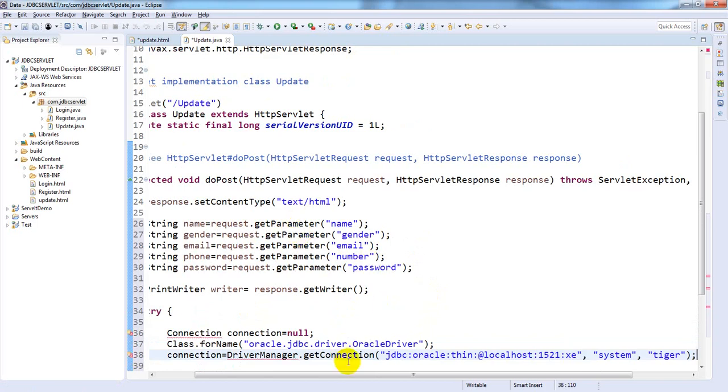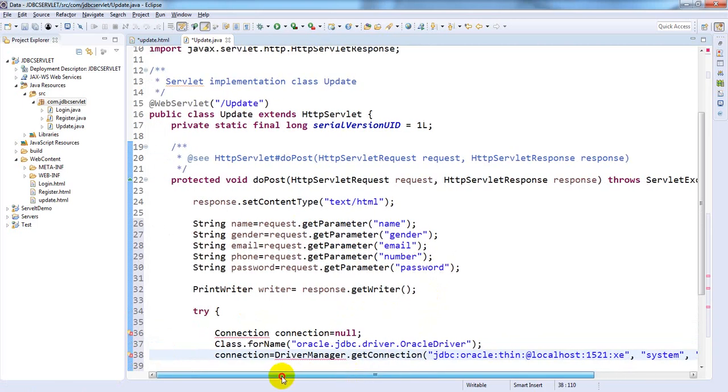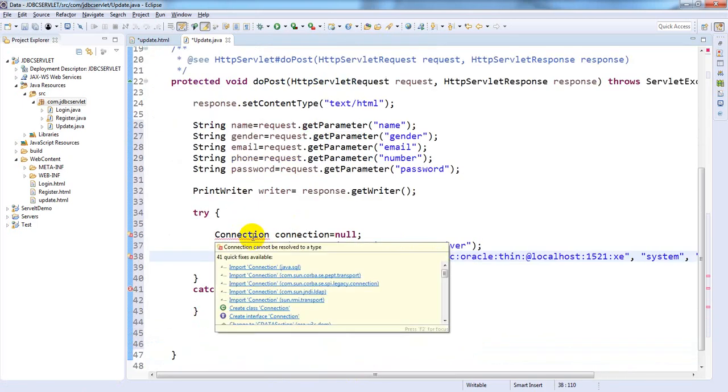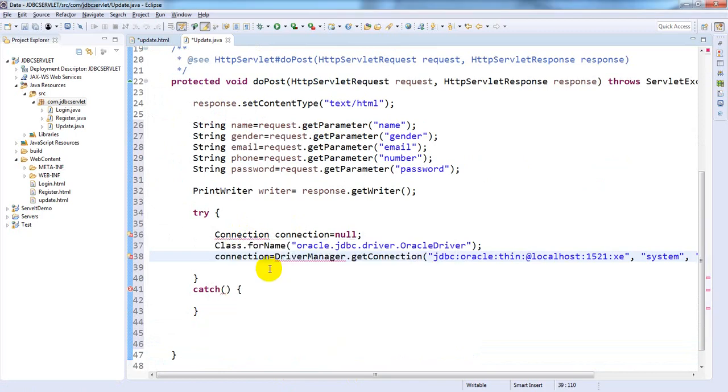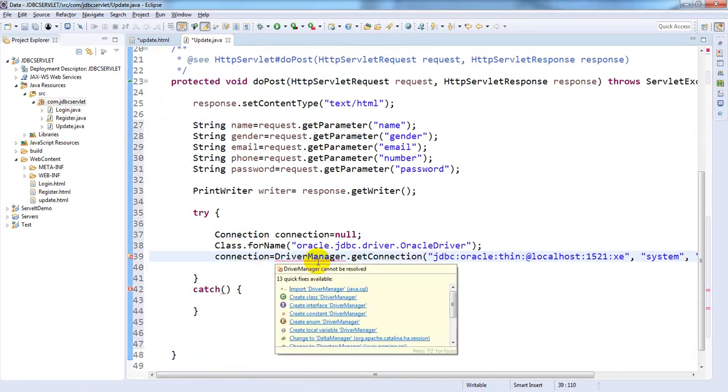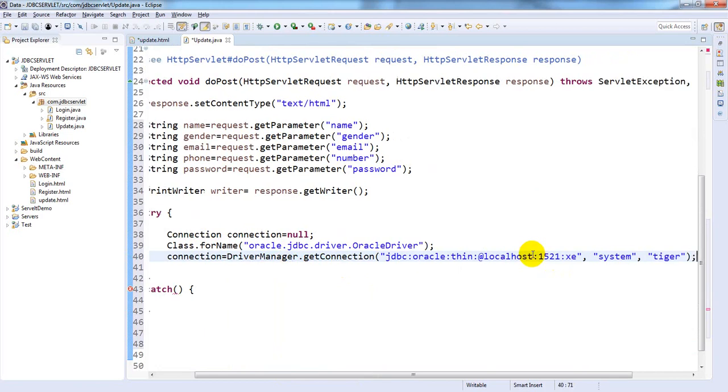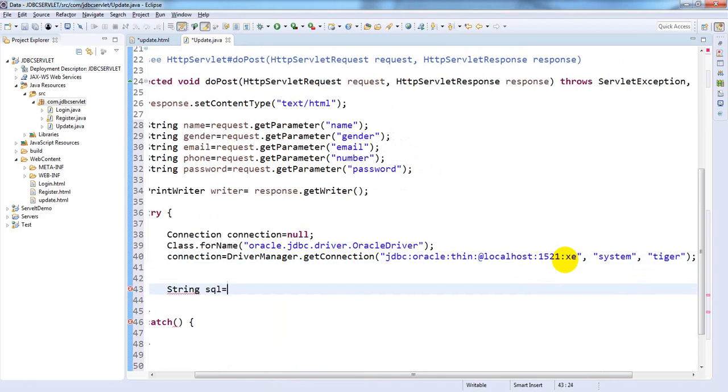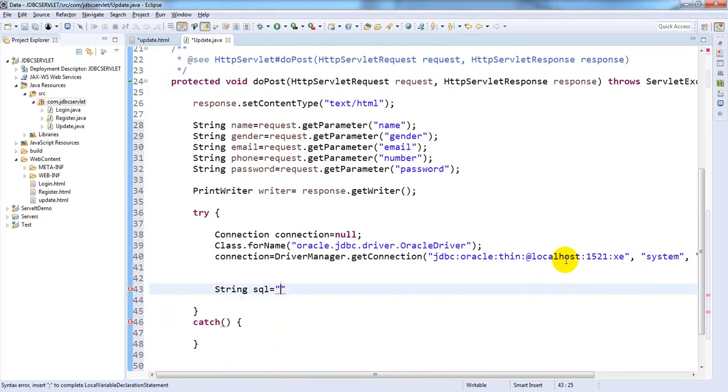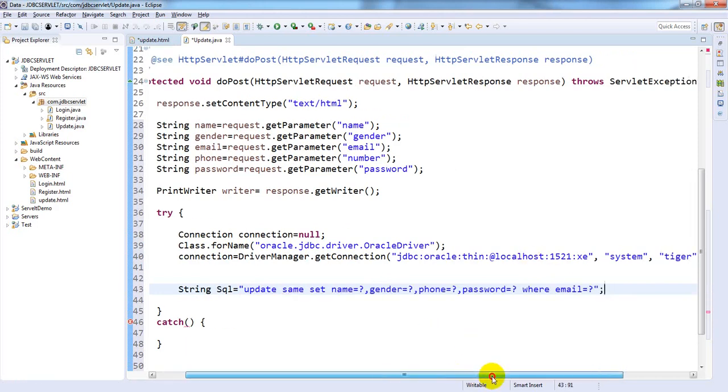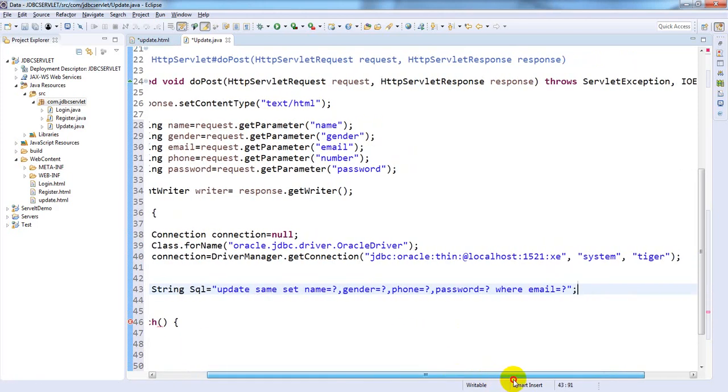Connection con equals null, Class.forName, DriverManager.getConnection. Now write the SQL: String sql equals UPDATE users SET name equals question mark, gender equals